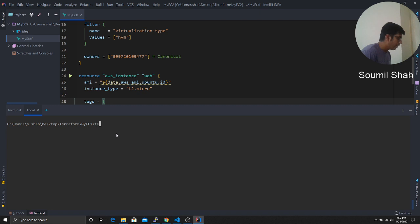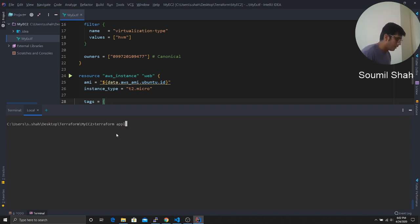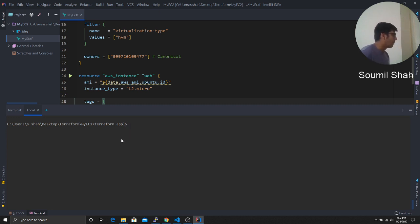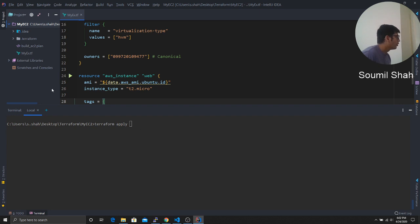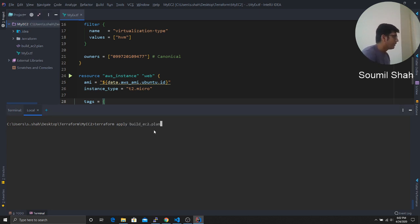Oops. We'll say apply. And then we'll give the name of the plan that we gave. What was the name? I forgot actually. Should be there here. MyEx dot, sorry, build EC2 dot plan, right? So build EC2 dot plan. Sorry for that.